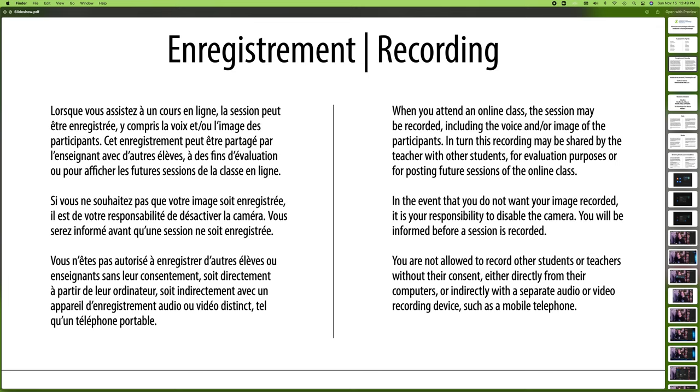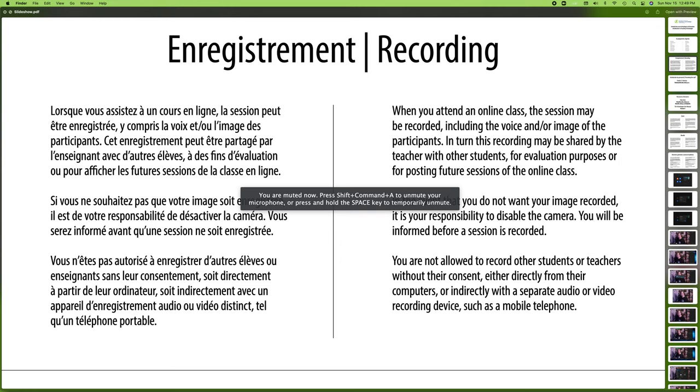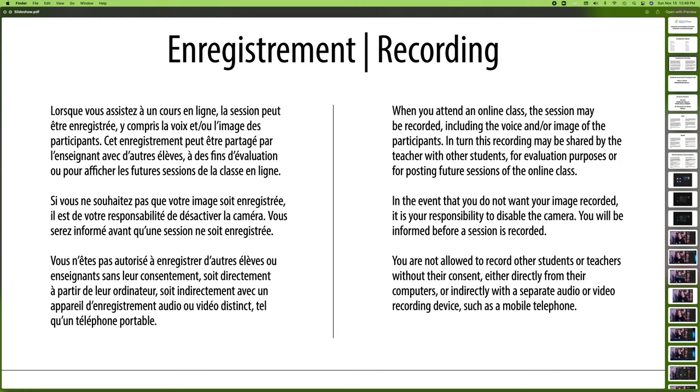If you don't want to be recorded, either your image or your sound or both, it is your responsibility to disable the camera or let us know. Now you will be informed before a session is recorded. However, you are not allowed to record any student or teacher without our consent, either directly from the computer or from a mobile phone or any recording device. So we are pretty strict on that, as this is a school environment.